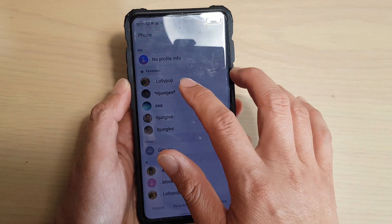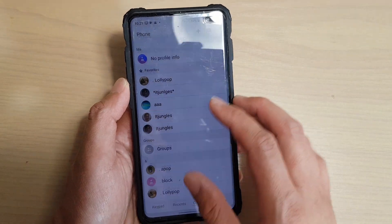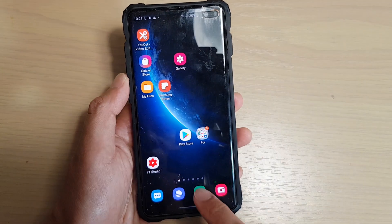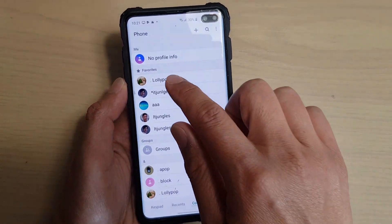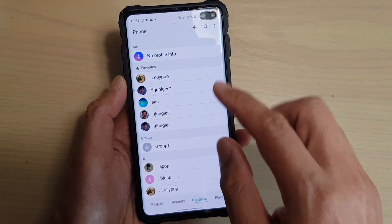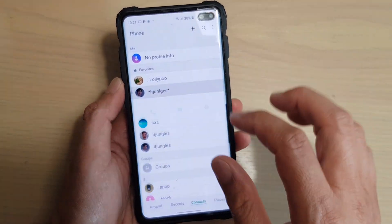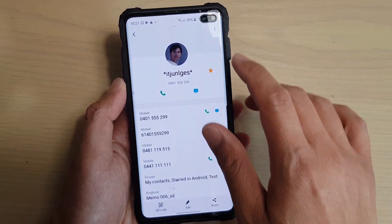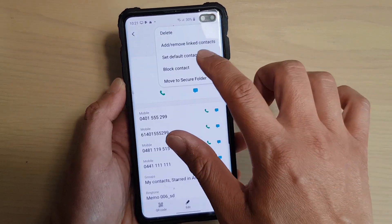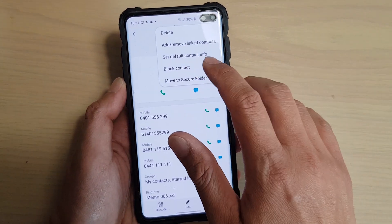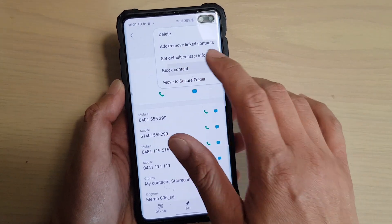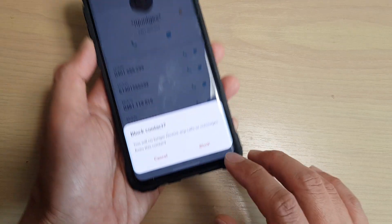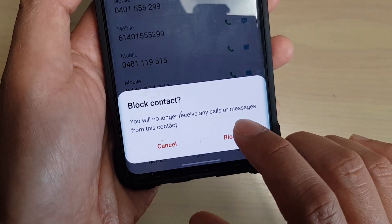I'm going to go into a contact. I'll launch the phone, go into contacts, and select a contact. Then I'm going to choose 'block contact' and confirm it as blocked.